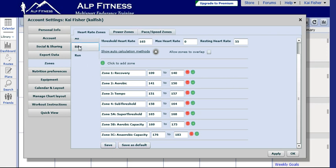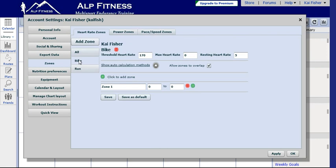Now we want to do the same thing for biking. Click on the bike tab. We need to input the lactate threshold heart rate for cycling. Again, we got these numbers from the field test that Kai did.